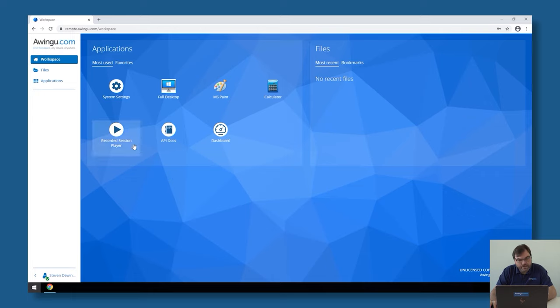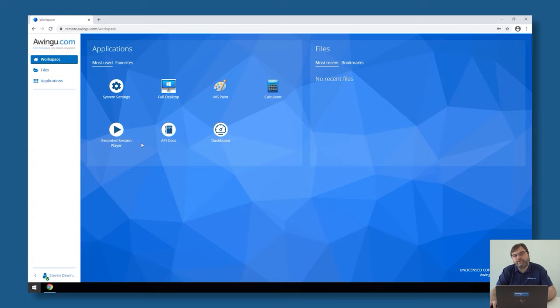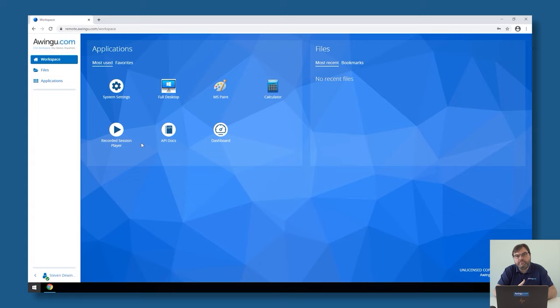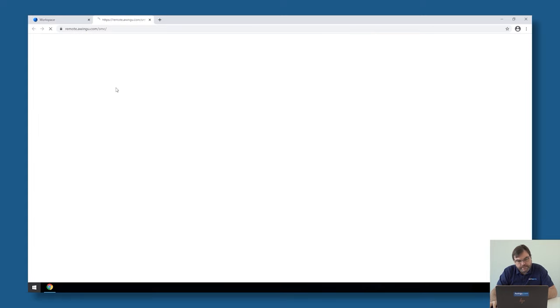Important now is that I don't want that people can still connect over HTTP. So although the firewall port is still open, I don't want that people can connect to Awingu over HTTP. I want that if somebody connects on HTTP, they're automatically redirected to HTTPS. So this is another setting I need to do.